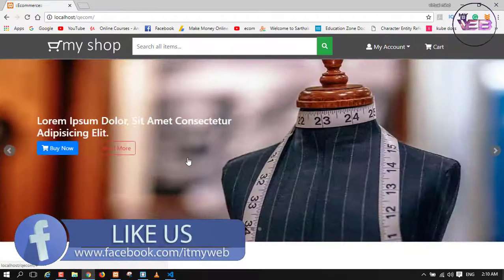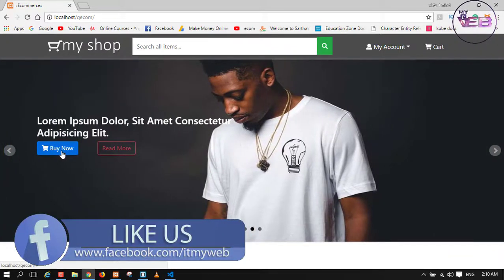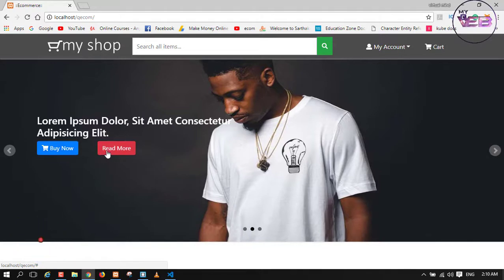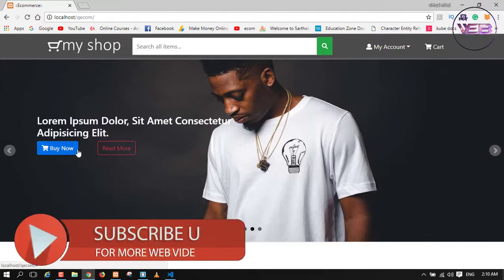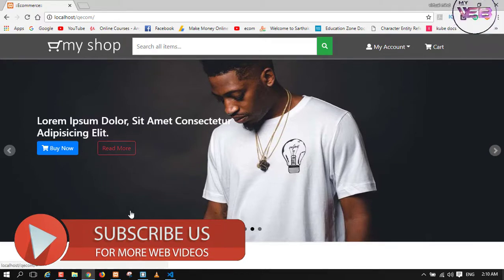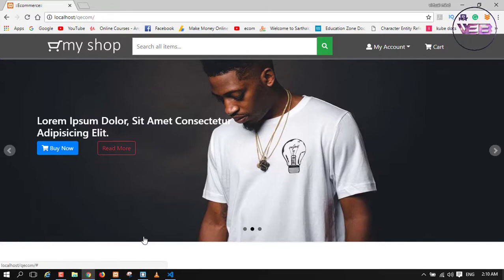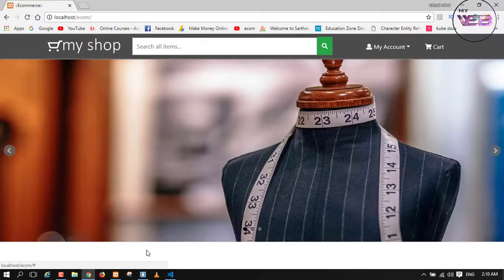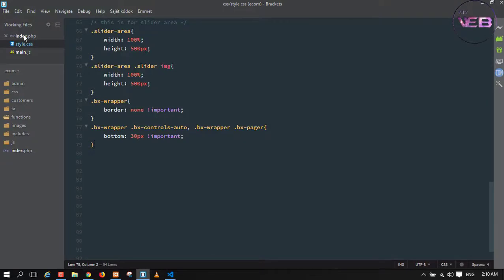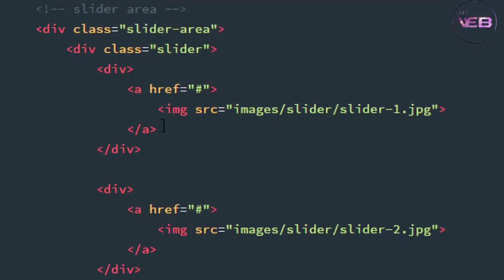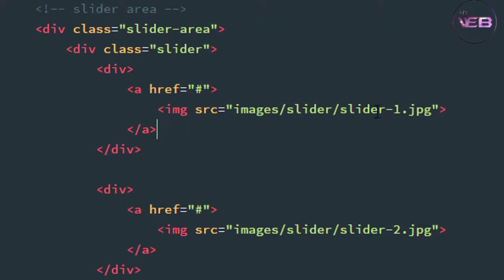Here is the 'Buy Now' button where I put some more icon, and here is the 'Read More' button which takes a margin from that. So how can I do it? Simply you need to go to your text editor. Now I am going to my text editor and going to my index.php.